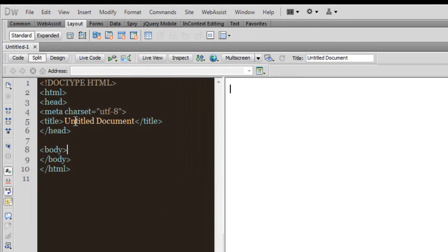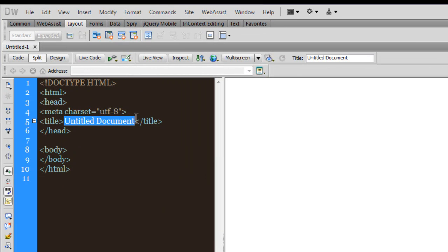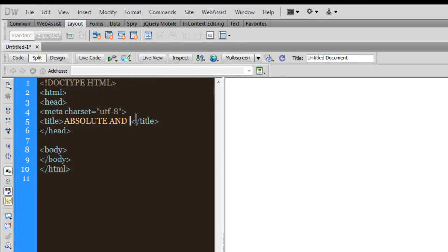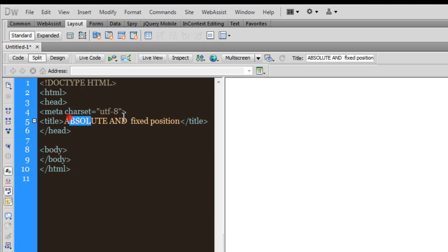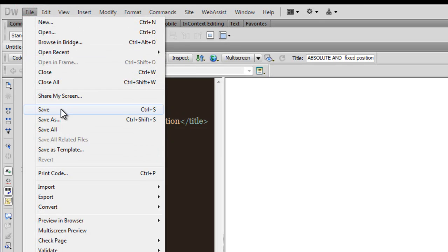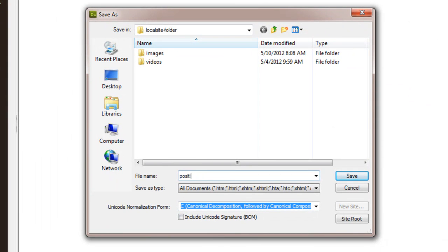Let's get back to Dreamweaver. First things first, let me save the document. In the title tag I'm going to put 'Absolute and Fixed Position.' Let me save the document. We're going to look at the position property and focus on absolute and fixed position — the differences and the similarities.